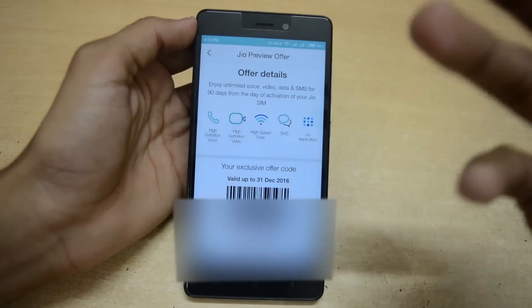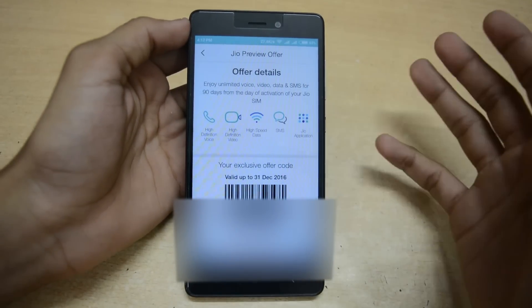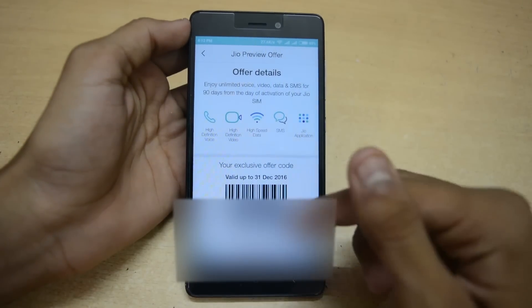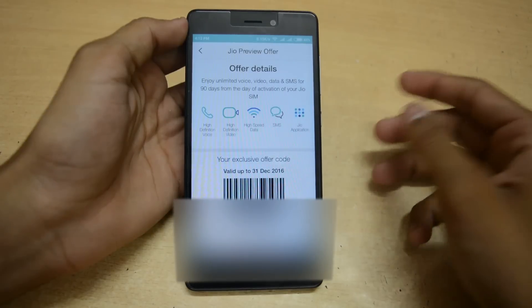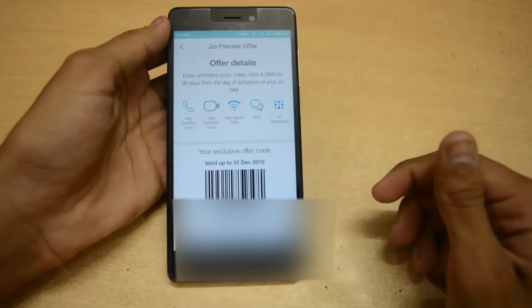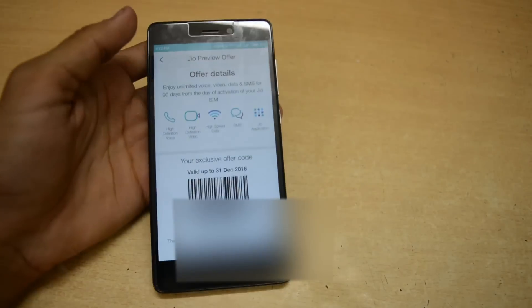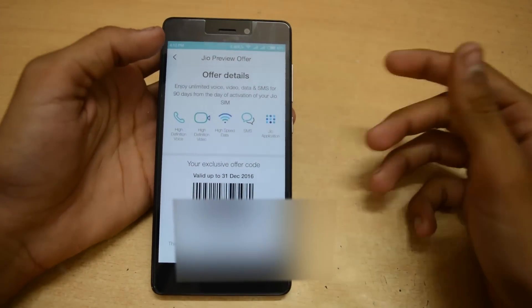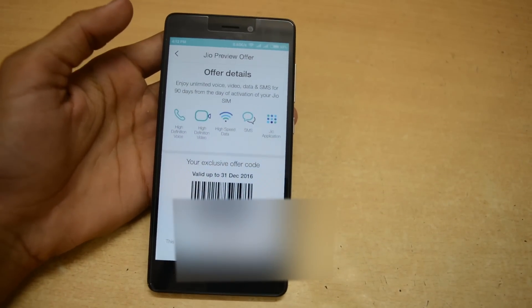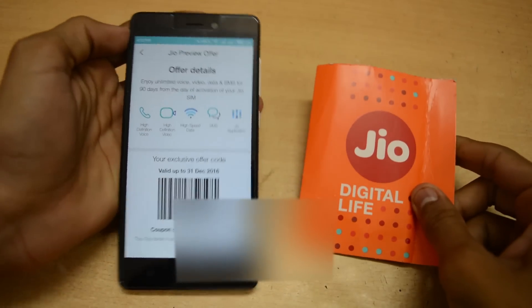Using these two methods you can generate the barcode. Let me know in the comments section whether you got the Jio barcode on your smartphone or not. Thank you guys for watching — if you like this video hit the like button, subscribe to the channel for more videos, and let me know in the comments if you are getting the code.